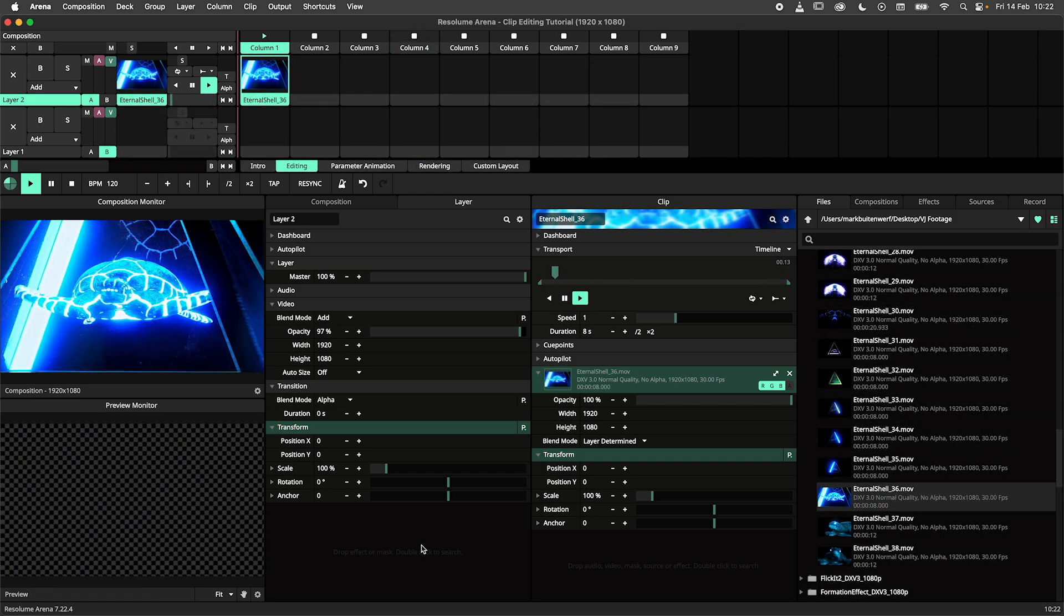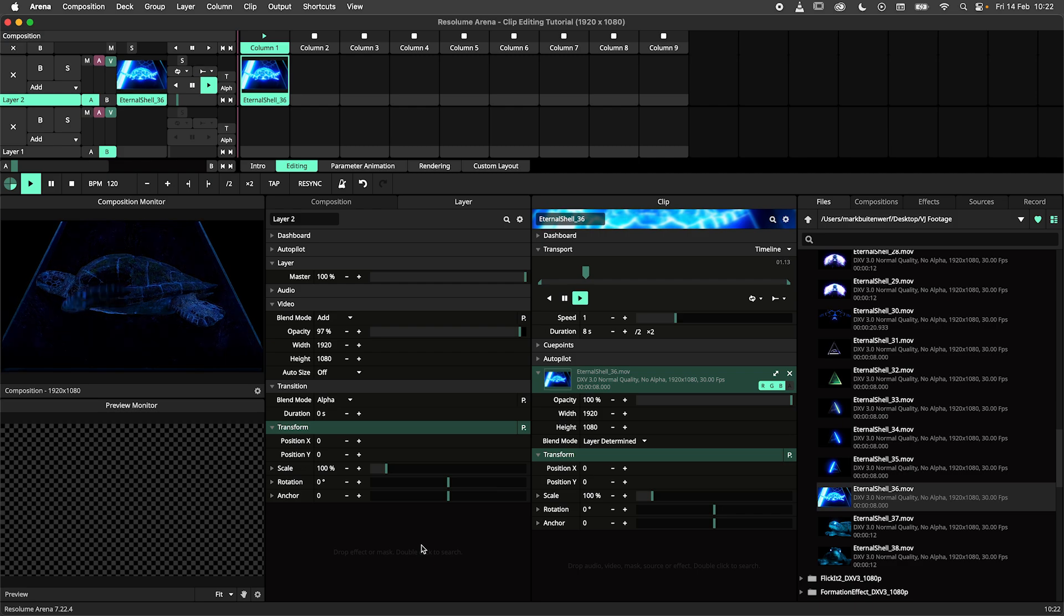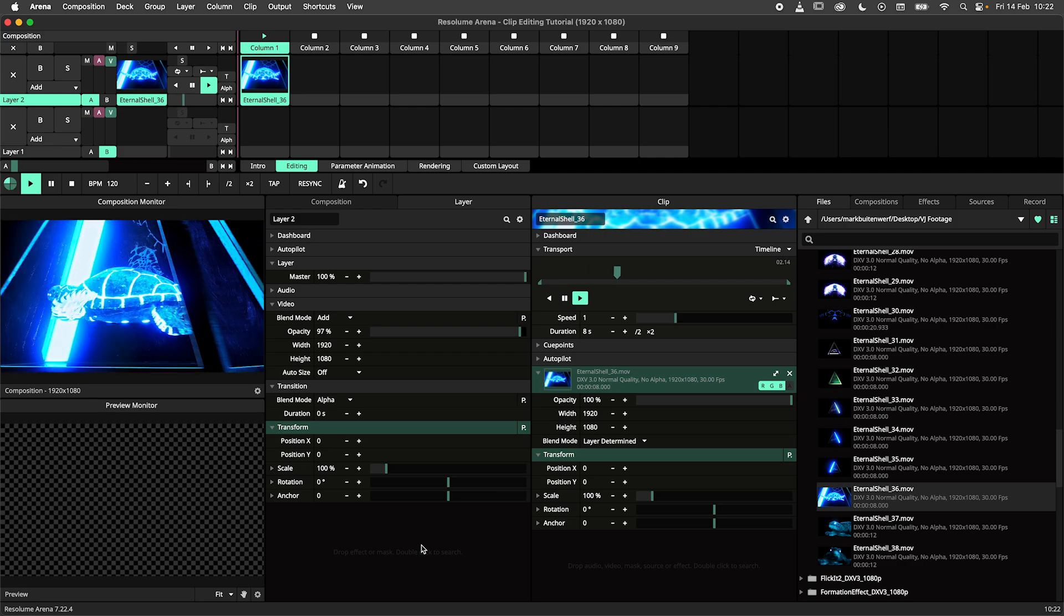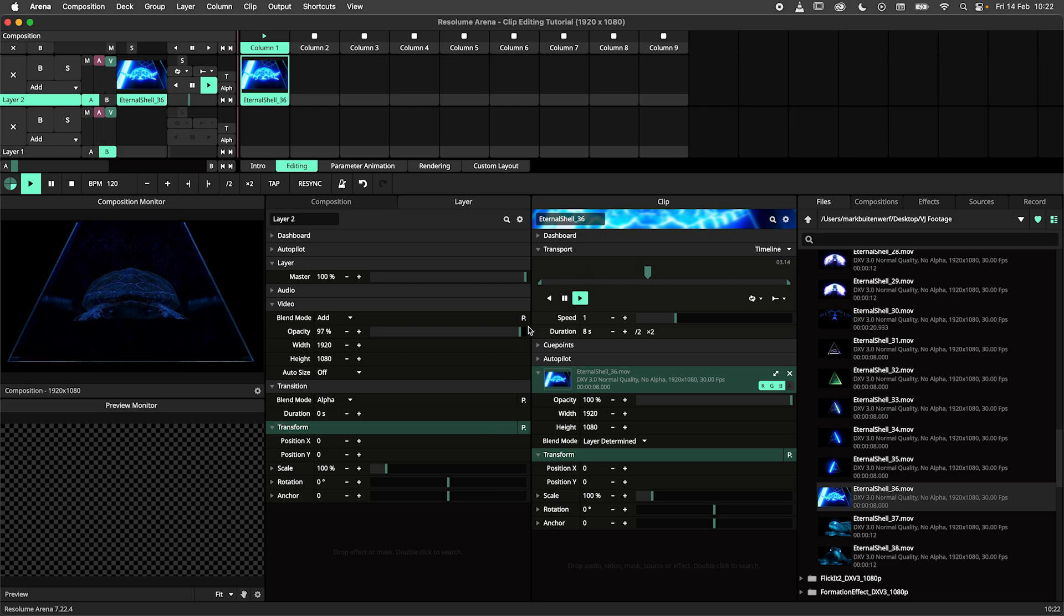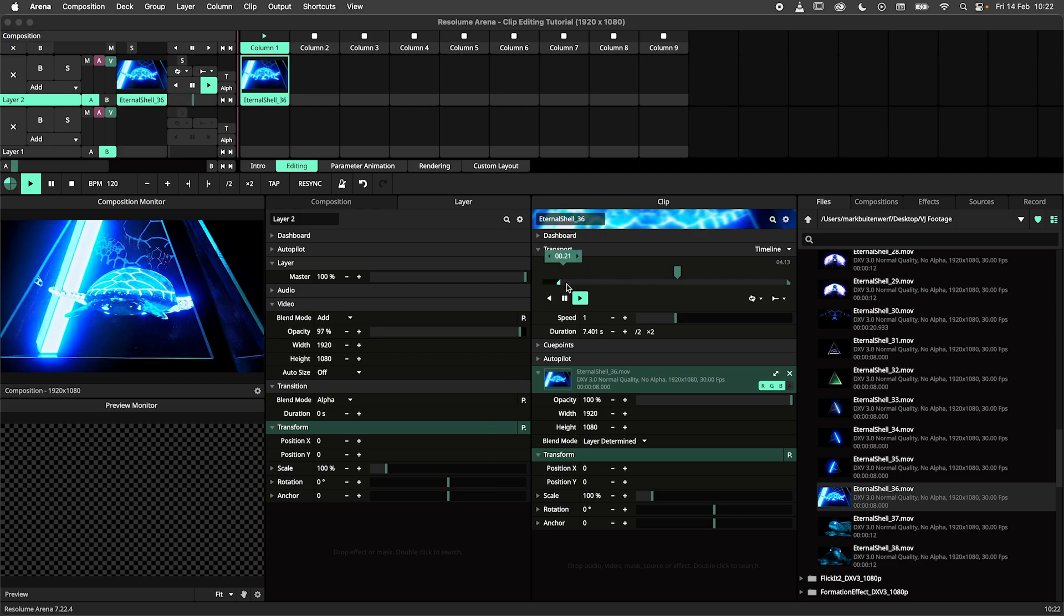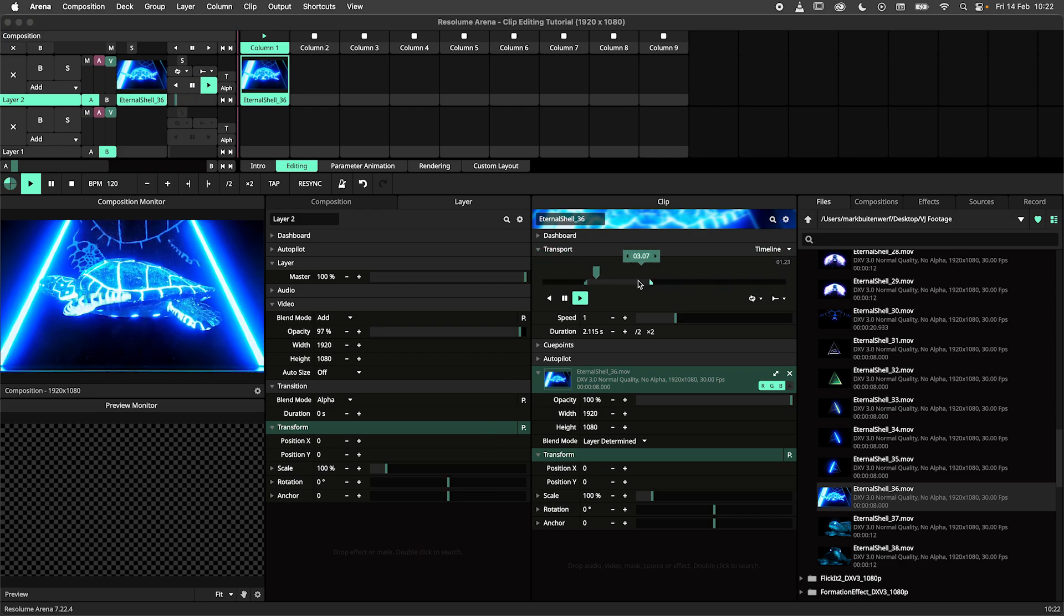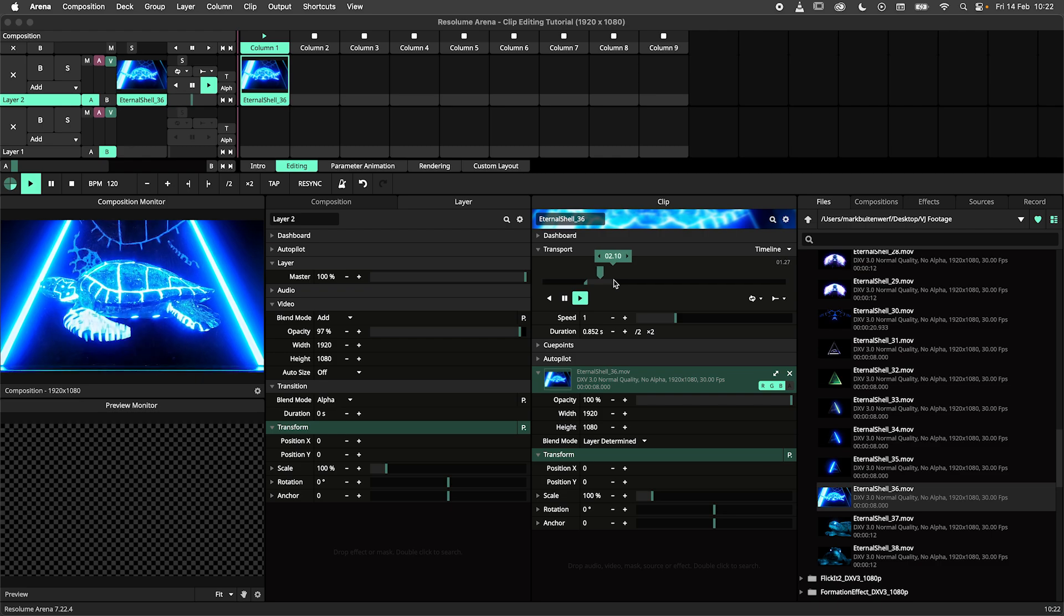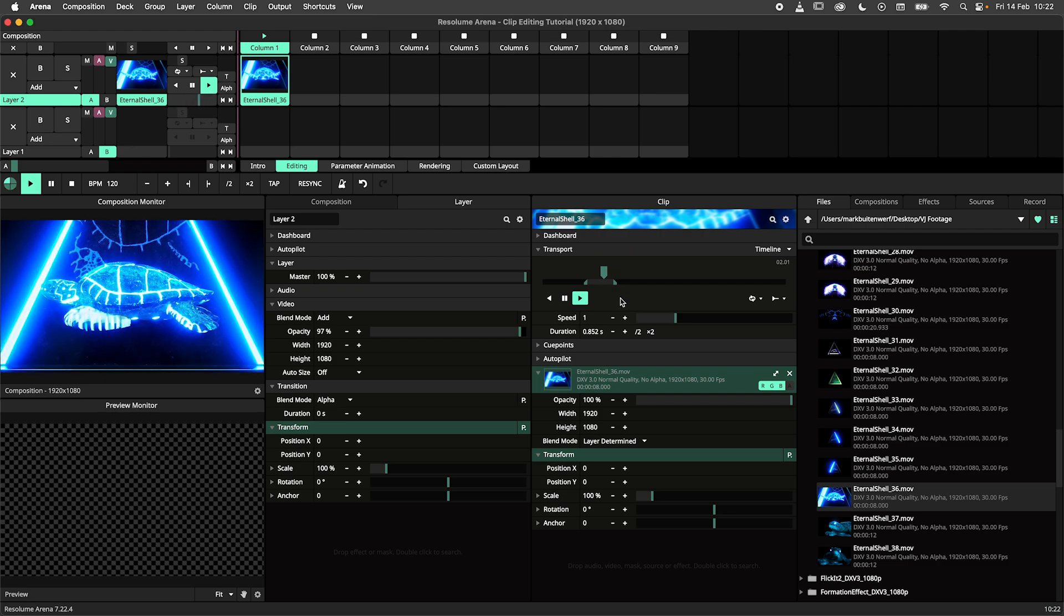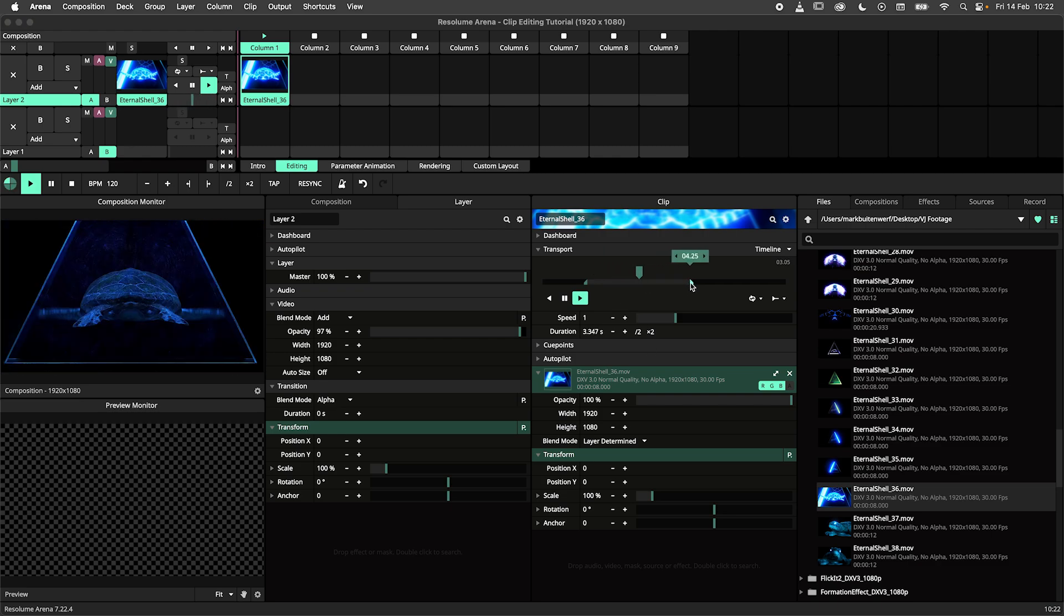Here I have a clip playing in Resolume Arena. I can trim the length of the clip by using the handles in the clip panel. This is done by clicking and dragging the handles.